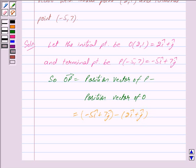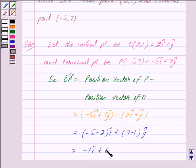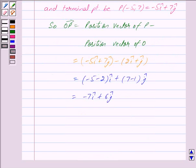Now we can write this as: this is equal to (-5 minus 2)i cap plus (7 minus 1)j cap, and this is equal to -7i cap plus 6j cap. So we have got vector OP is equal to -7i cap plus 6j cap.